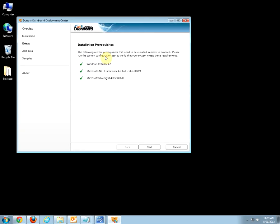Before installing the image creation service, the system will check for the installation prerequisites. If you are missing any of the prerequisites, please go ahead and install them and rerun the Deployment Center. Once all of the checks are passed, click Next.